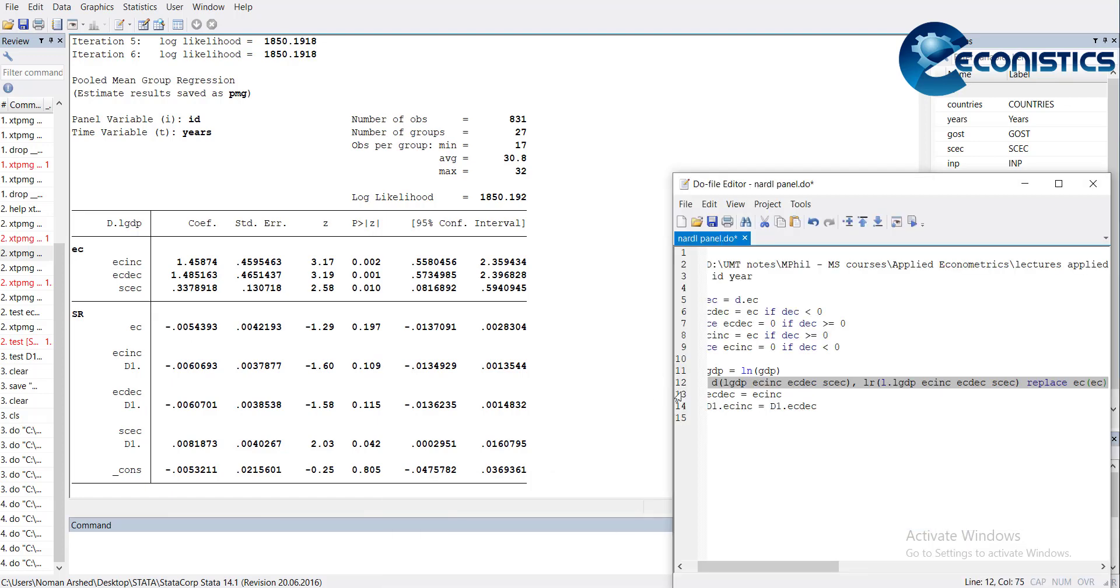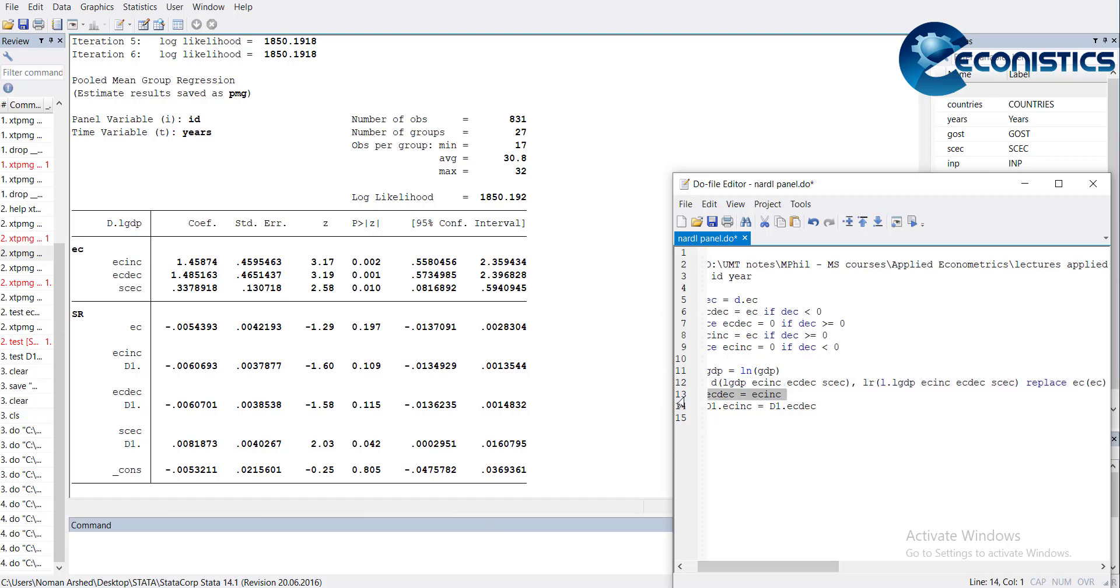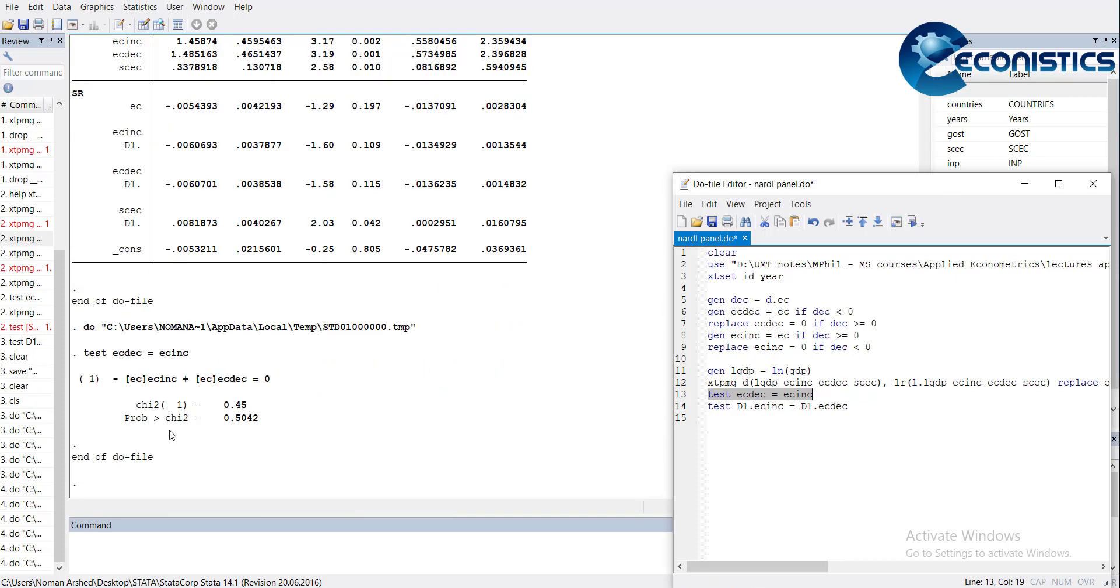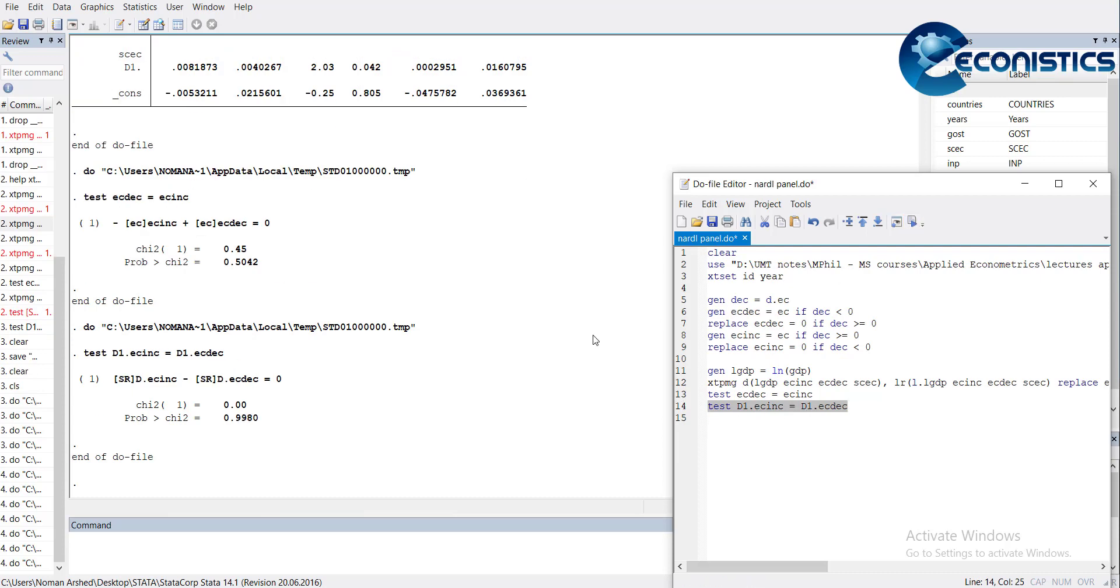We look for if there is asymmetry. For that, we test for equality of these two variables, ECINC and ECDC. Test ECDC equals ECINC. When I do it, it is insignificant, which means there is no long run asymmetry. Similarly, test for short run asymmetry shows there is no short run asymmetry either.